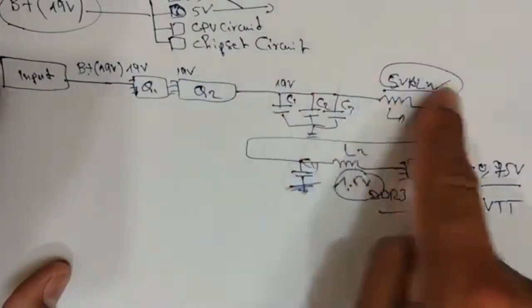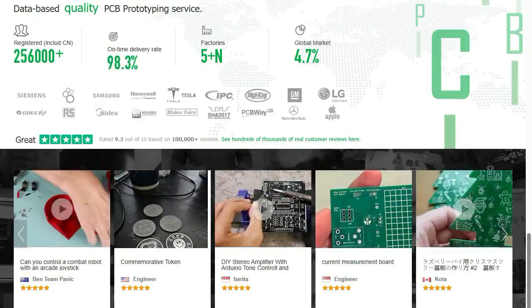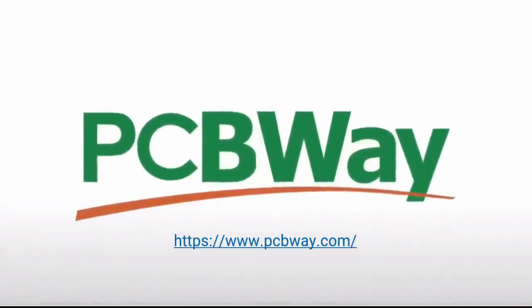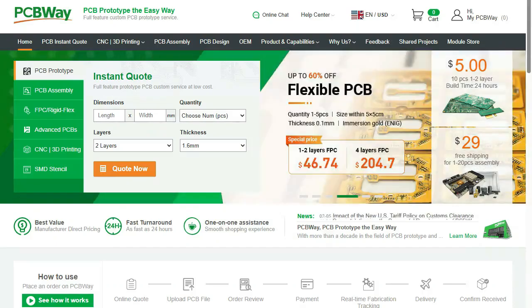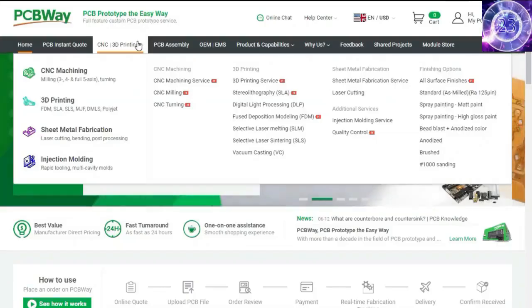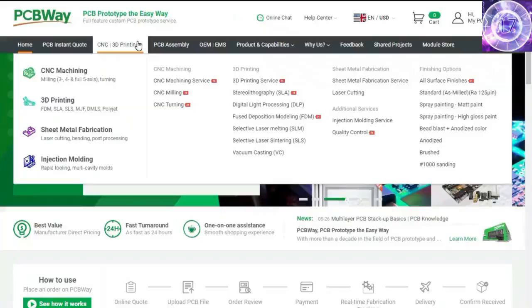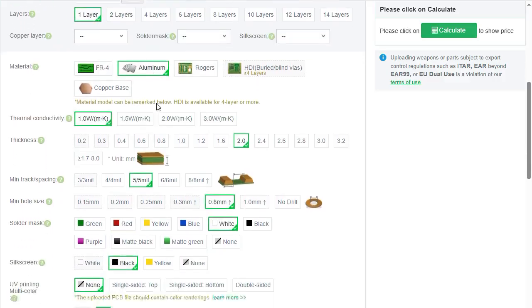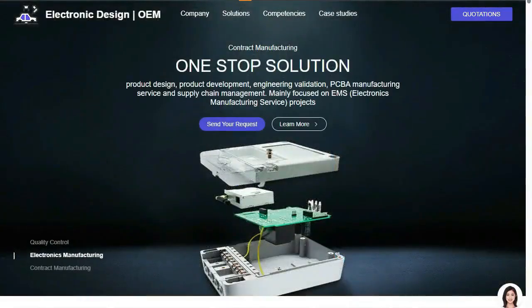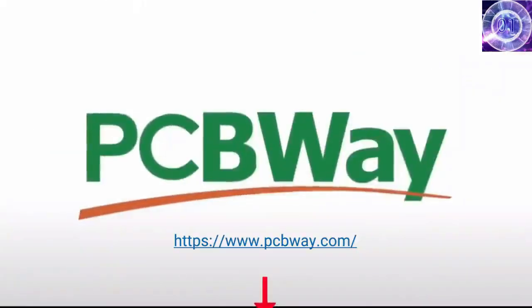Before diving into the course, a huge thank you to our sponsor PCBway. PCBway offers many services ranging from PCB production and assembly to 3D printing, CNC machining, sheet metal fabrication, injection molding, and more. They can even assemble your PCBs for you. Now back to the video.